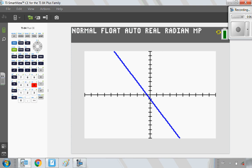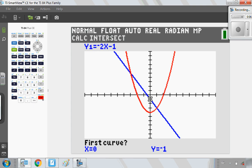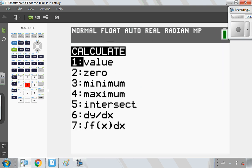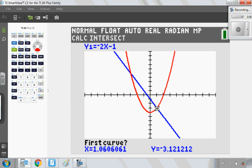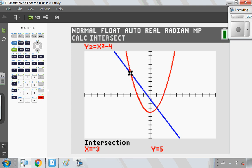There goes my line and here comes my parabola — I can see I have two points of intersection. To find the first intersection point, go into second, trace, option number five for intersect, then press enter three times. I get my first point of intersection at (1, −3). I repeat the process for the other one: second, trace, option number five. This time I move the cursor up closer to the other intersection point — you don't have to go right to it, but you need to be closer to that one — then press enter three times. My second intersection point is (−3, 5).